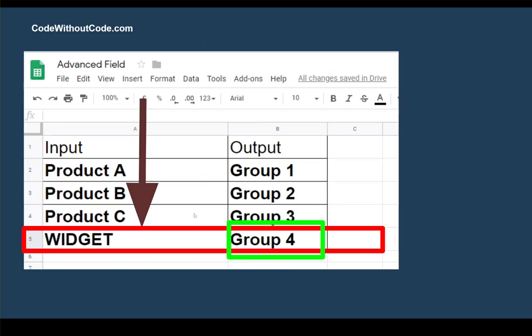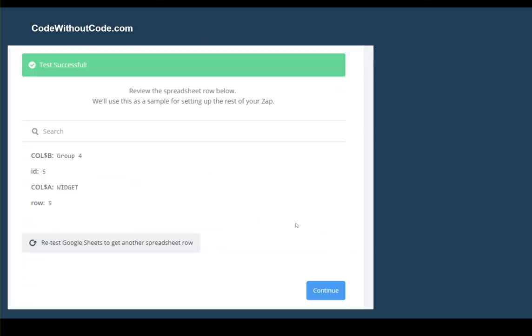It'll look like this, and we're going to return Widget Group 4. It'll also tell us the row. For this purpose, it's not too important, but it is something you can do.